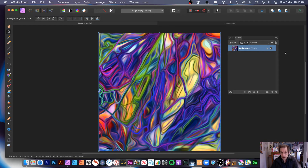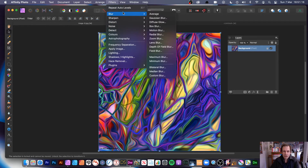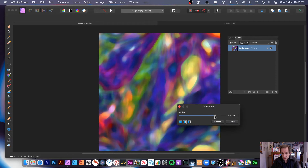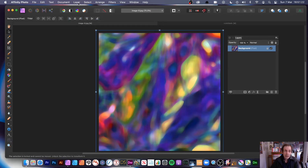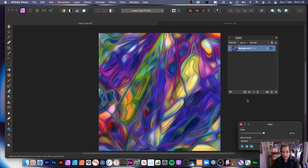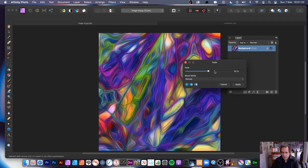Back to the completely original design. What you can also do with all the filters is apply the effects — go to Filters, down to Blur, Median Blur, and do that. You can also go to Apply, then go to Layer and Fade. So if you want to fade it slightly so you get a sort of ghostly look, set it to 50% — 50% is really quite nice for that.